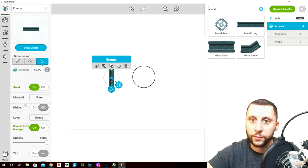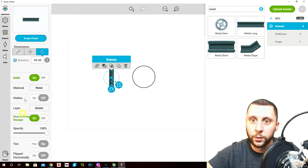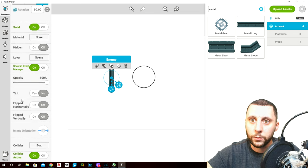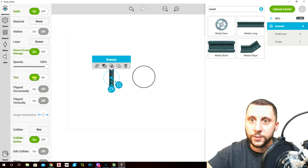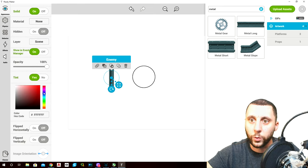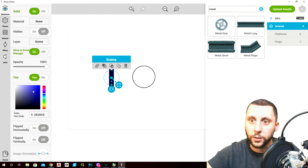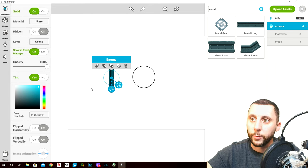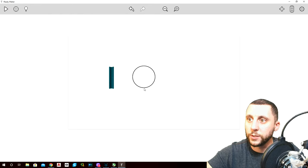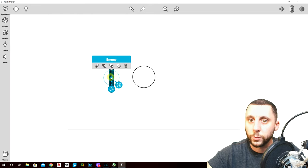We want solid to be on — that's fine. We can make this a different tint so our enemy player can be blue. Sorry, getting a little lag on my computer here.